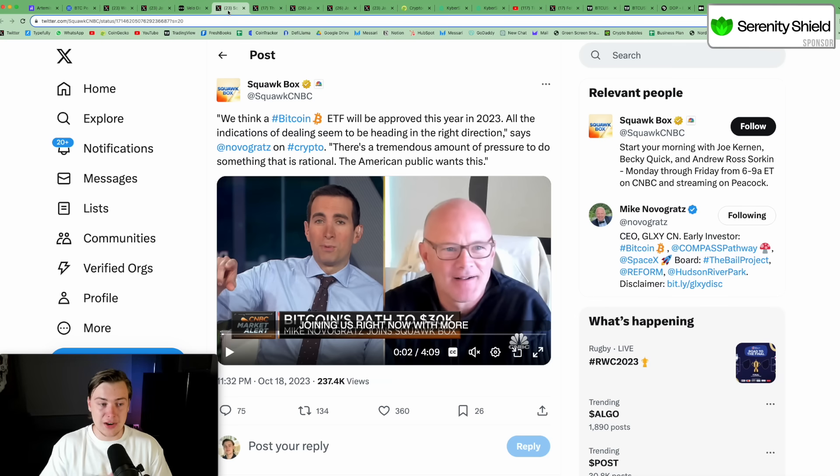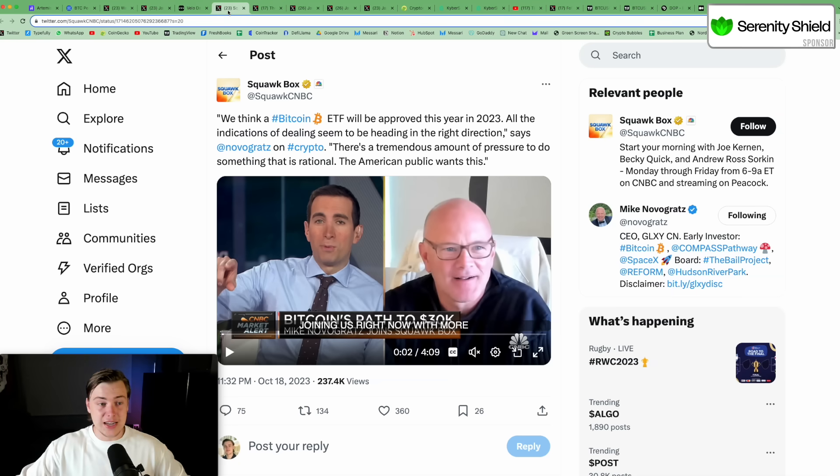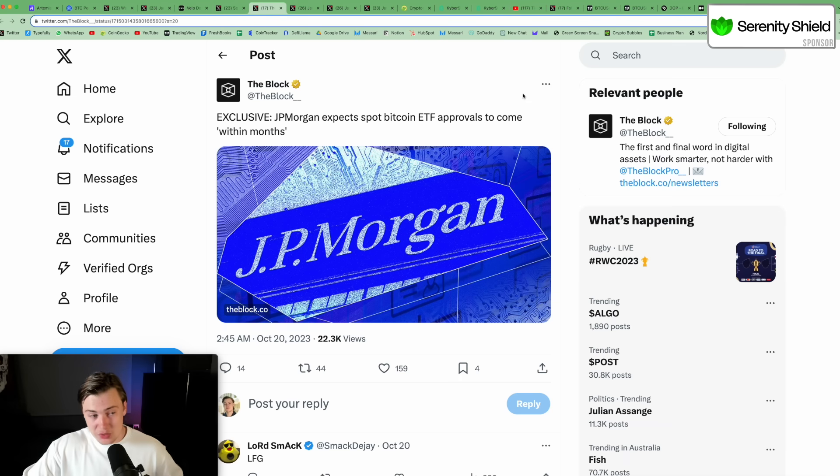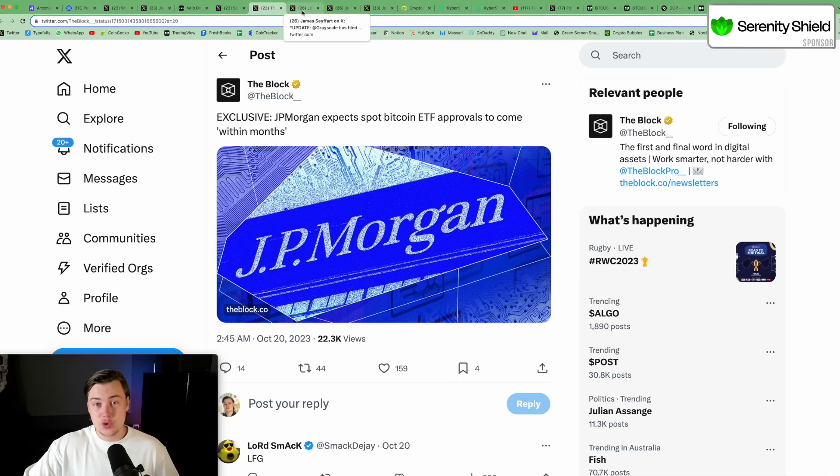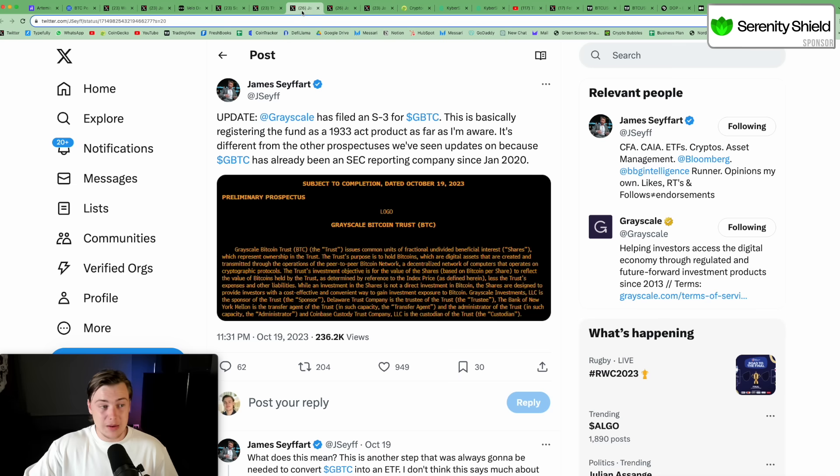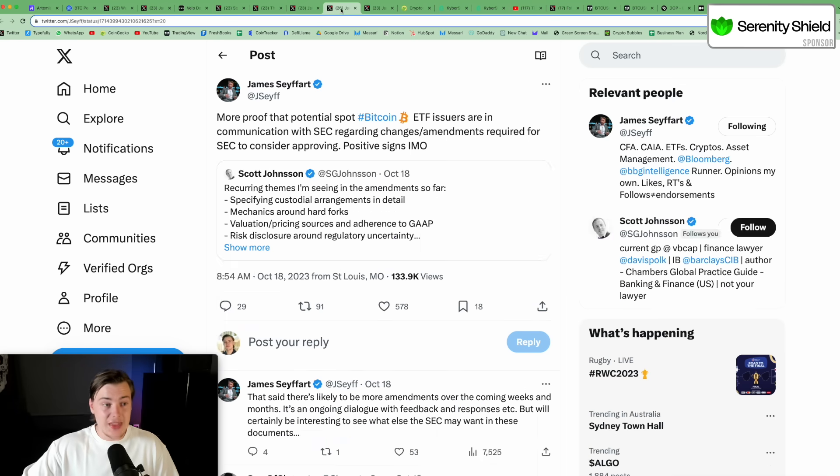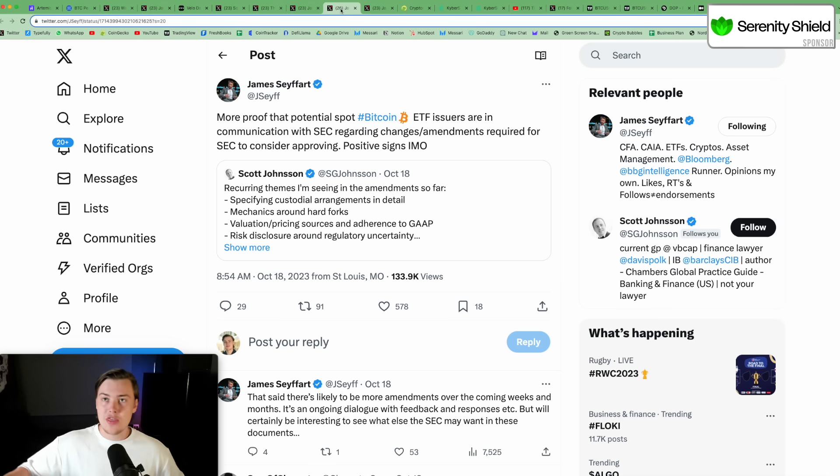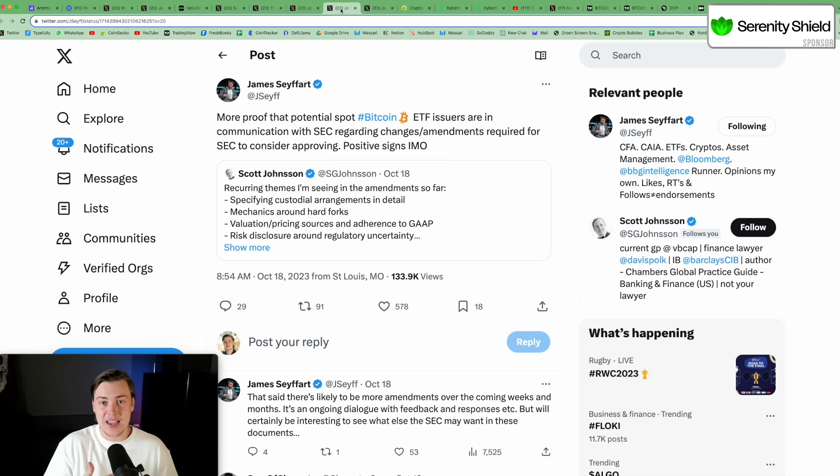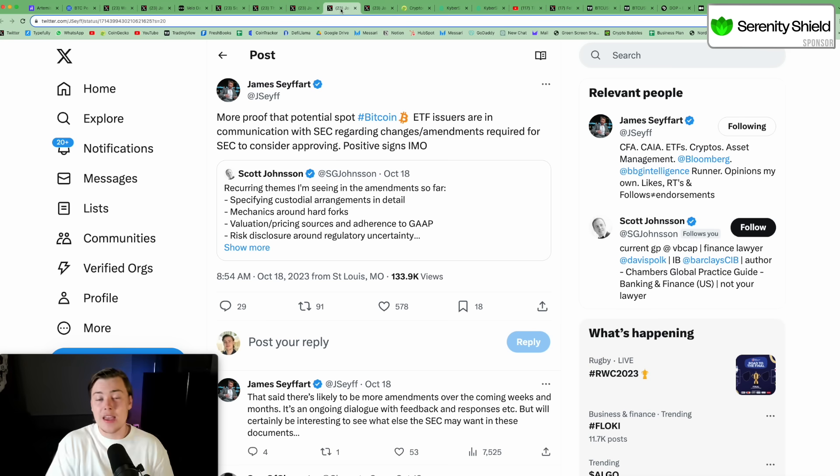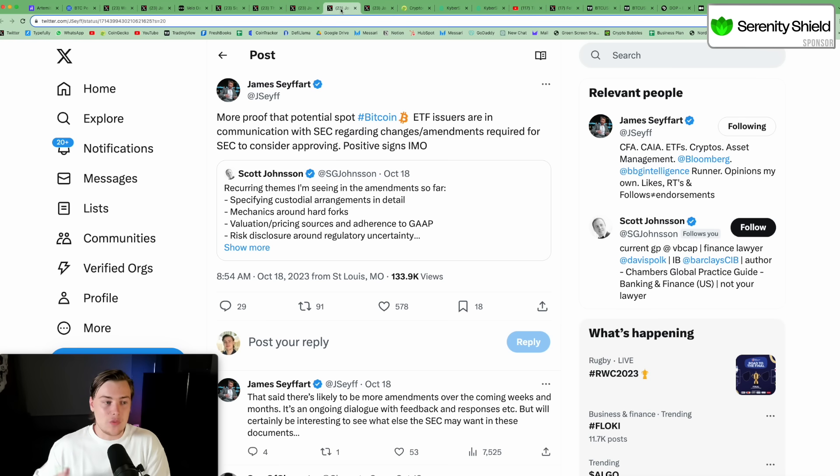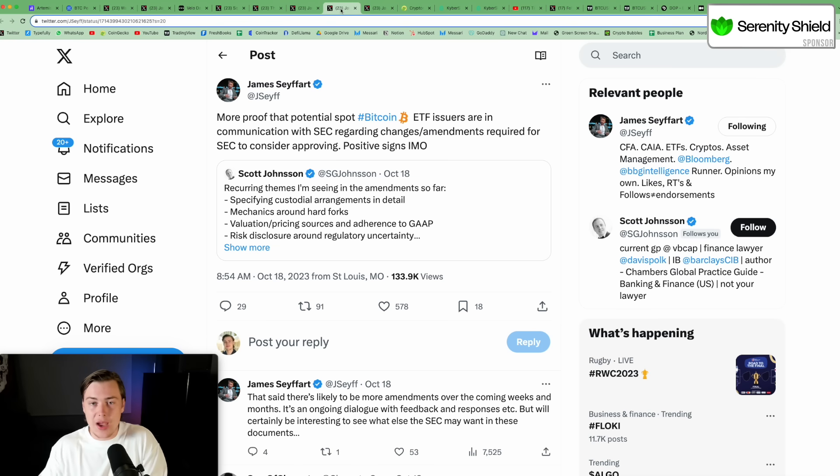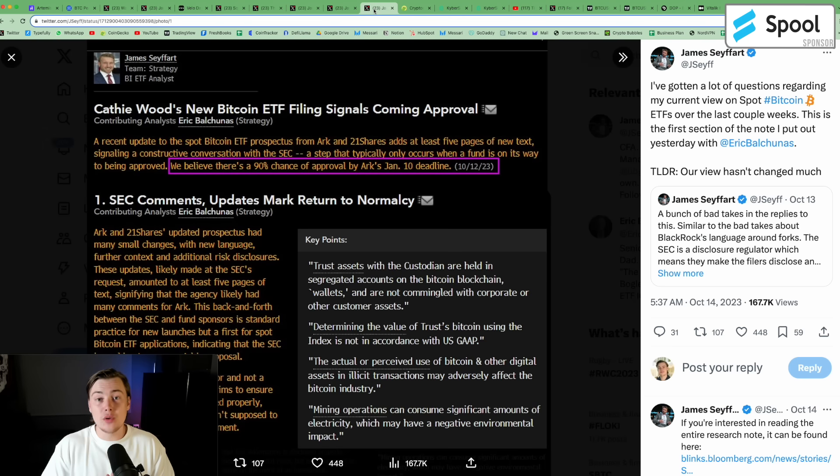So in terms of the spot ETF, what is happening? Well, we saw Mike Novogratz come out and say he thinks an ETF will be approved this year in 2023. We saw JP Morgan also come out and said they expect a Bitcoin spot ETF to be approved within months. We saw Grayscale filed for an amendment. We also saw BlackRock and Fidelity file for their respective amendments. And that kind of leads to a situation where the probability of a Bitcoin spot ETF approval increases because the fact that they are willing to talk and amend with the SEC gives an indication as to the fact that an ETF will be approved.